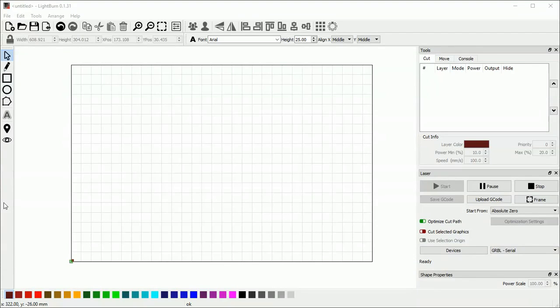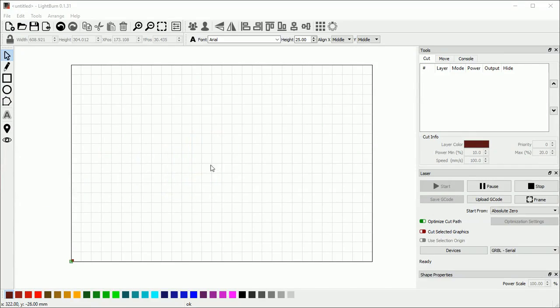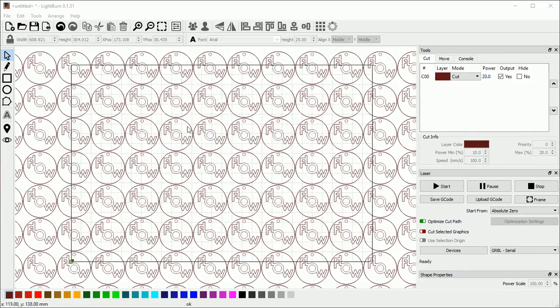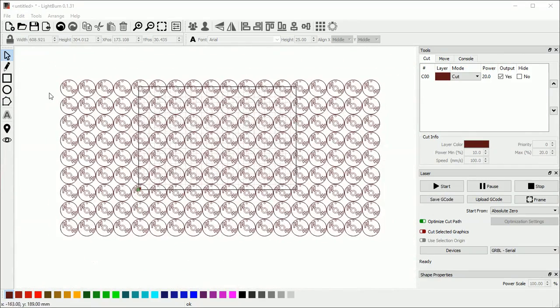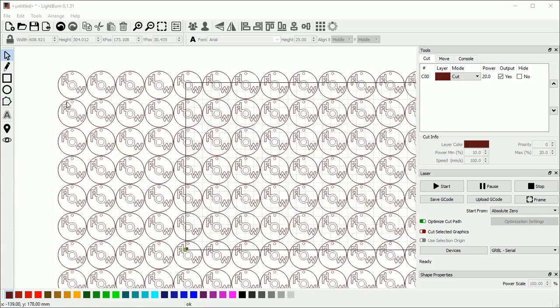I thought this would make an interesting test. It's a file that was submitted by one of the beta testers. If you look at this, it is just the same logo copied over and over and over again.